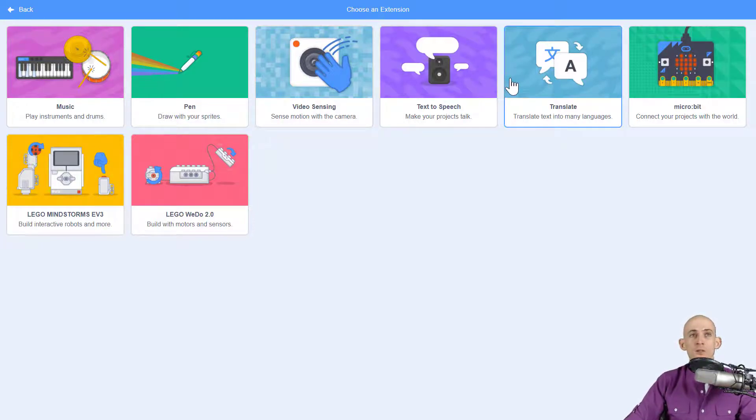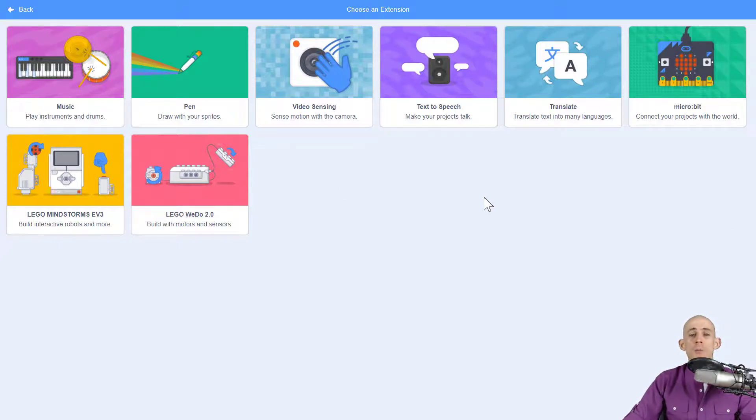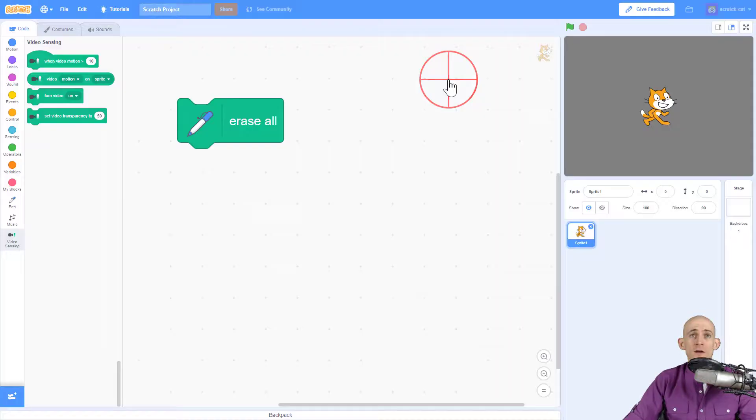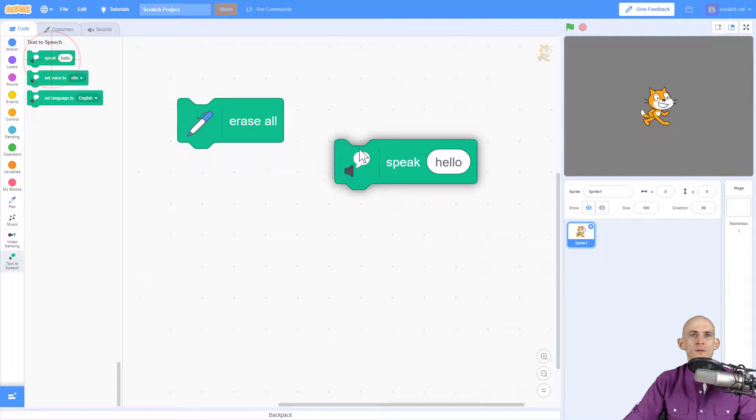There are some options for doing text-to-speech and translation. There's some other stuff that they're in development, so by the time you watch this video there might be a whole bunch more extensions. What I would really encourage you to do is to just click on one of these and then just experiment with them.